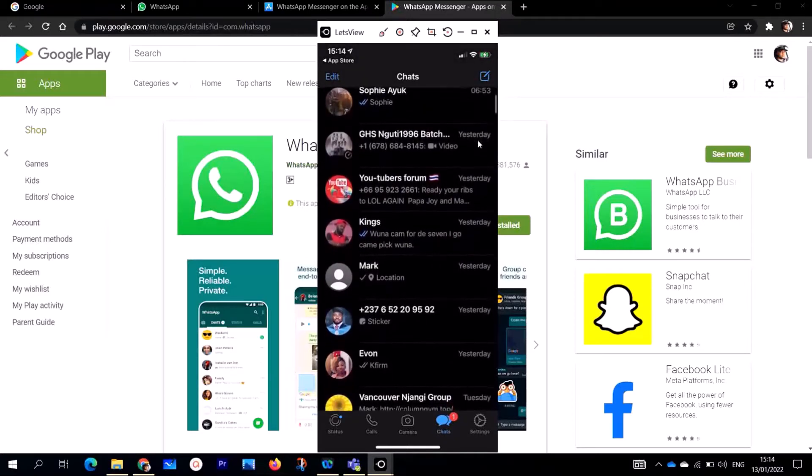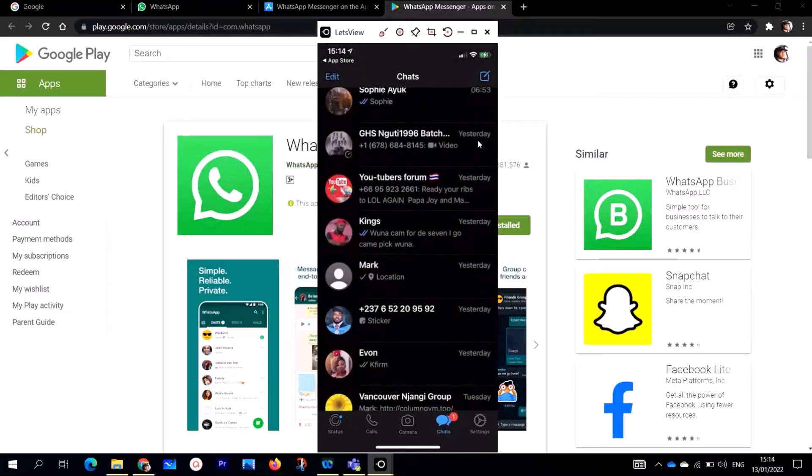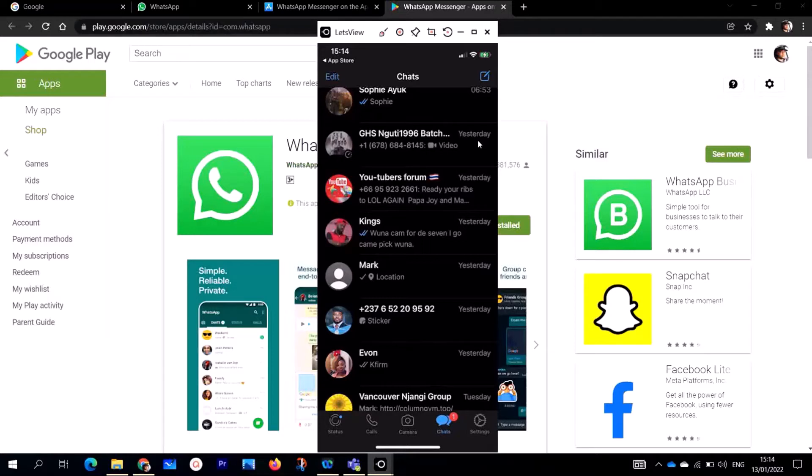If you're using an Android phone, just go to your Play Store, type WhatsApp, and then install and start the installation process to run and then use WhatsApp.